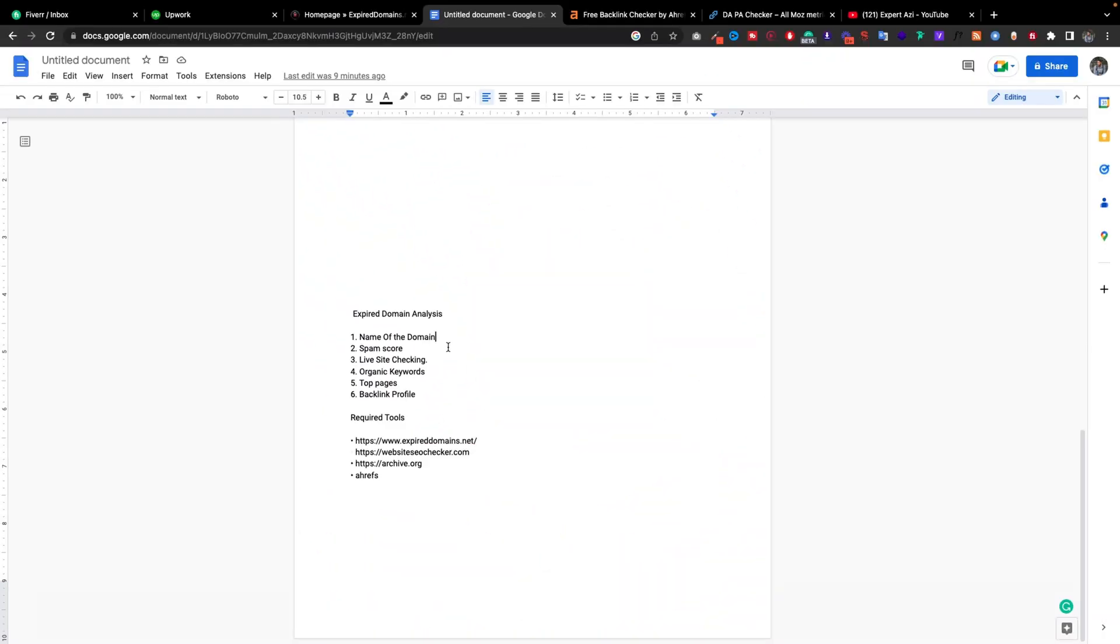Before buying an expired domain name, we look at the domain name itself and check the spam score. Also check the live site from archive.org and check the keywords, the top pages, and the backlink profile.